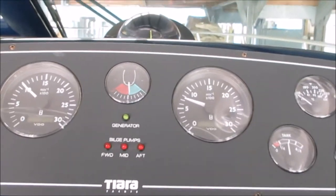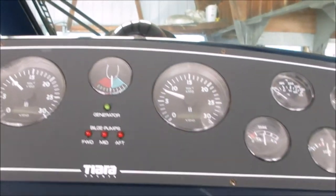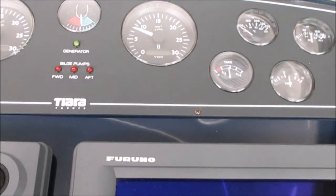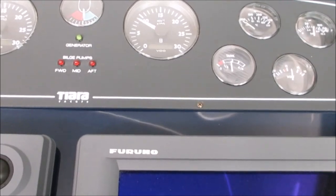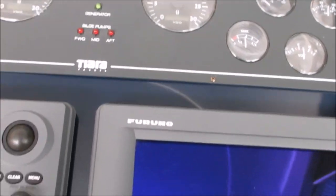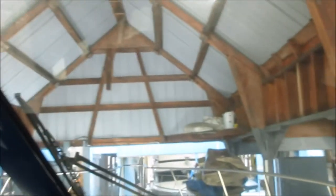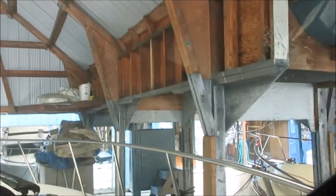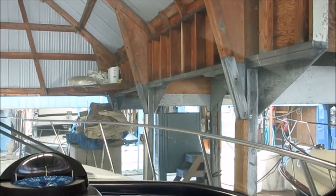Dead cold start on a 36 Tiara with a pair of diesel engines. We're going to take it out for a sea trial. We're going to do a walkthrough video as we are inside the boathouse. We'll do the rest of our photos outside.